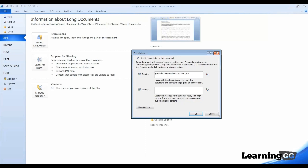Now, if I wanted Chris to be able to read and make changes to the document, then I'll enter his username in this change box. So, let's enter Chris at abc123.com. And, of course, you can enter multiple users separated by semicolons.